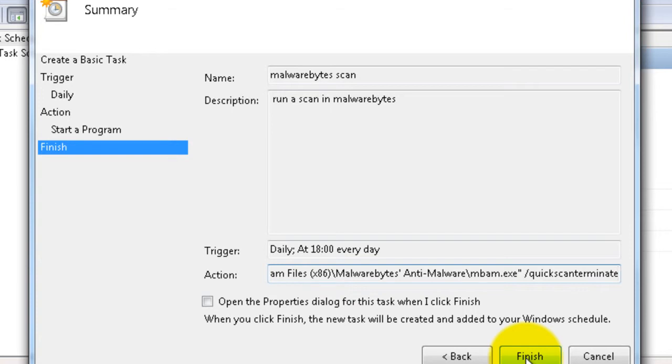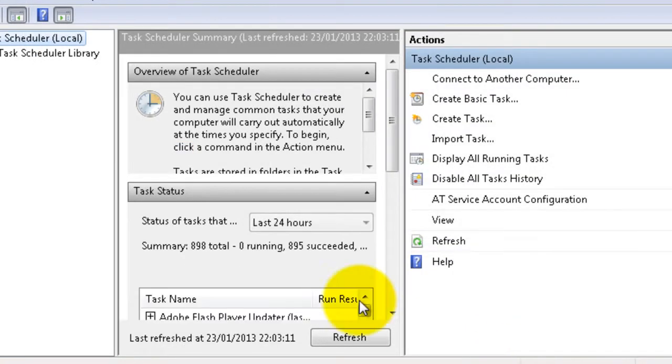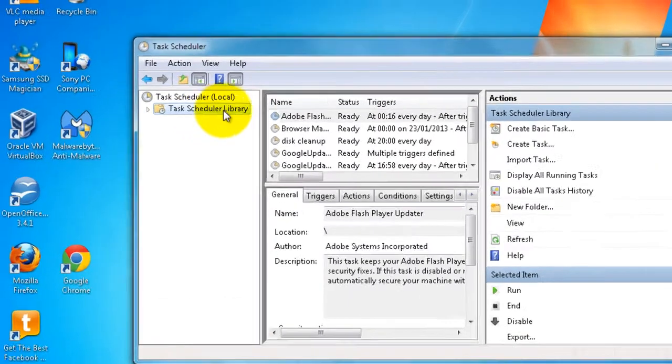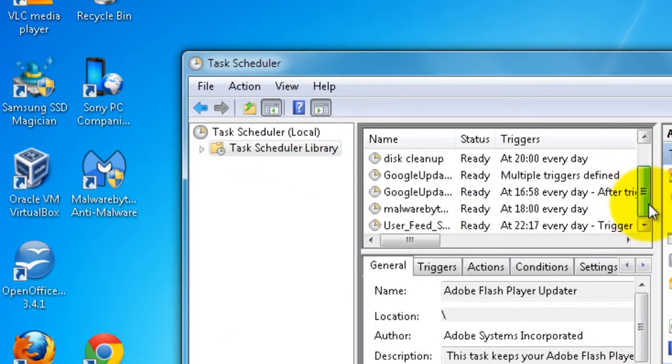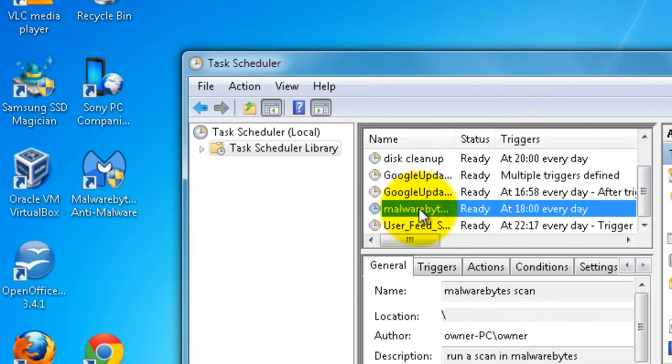So click Finish. Task Scheduler Library - it may take a few minutes for it to come up. And there it is there.